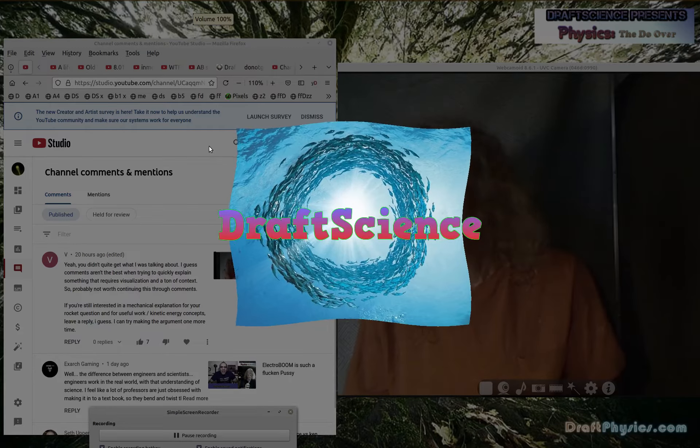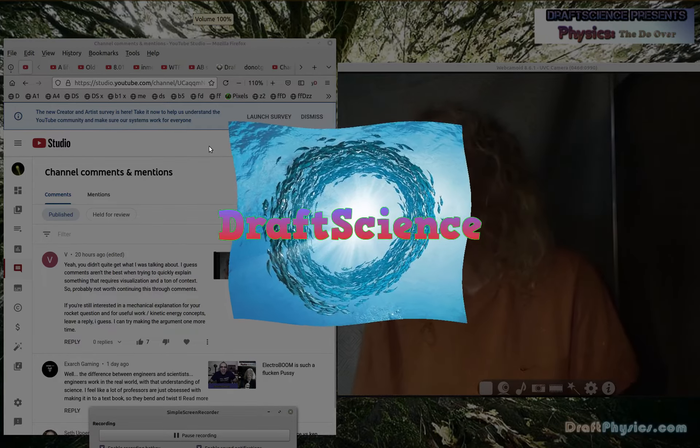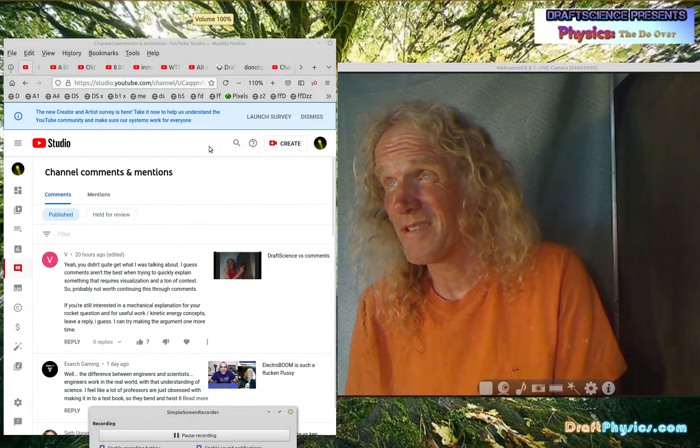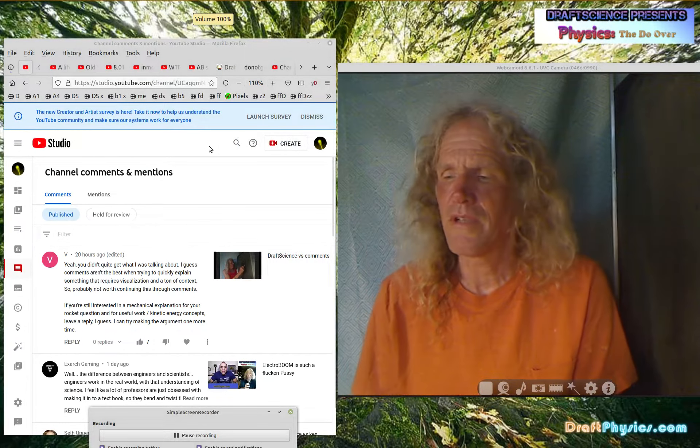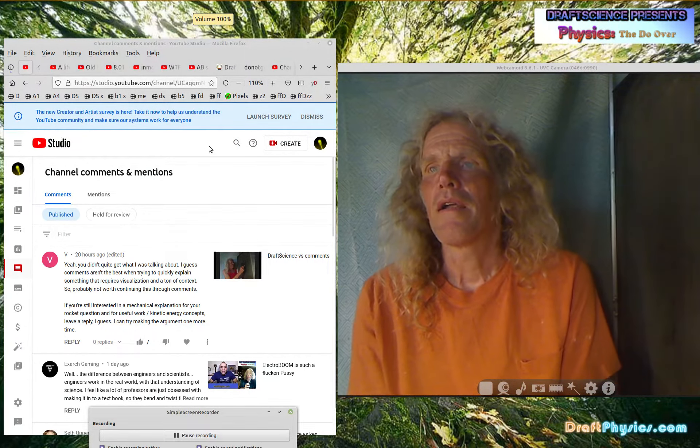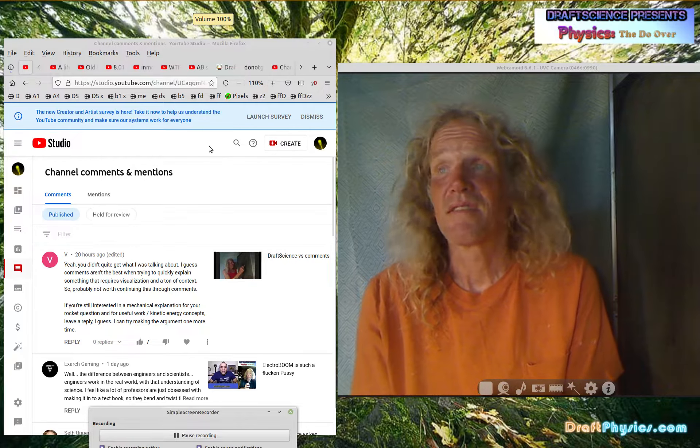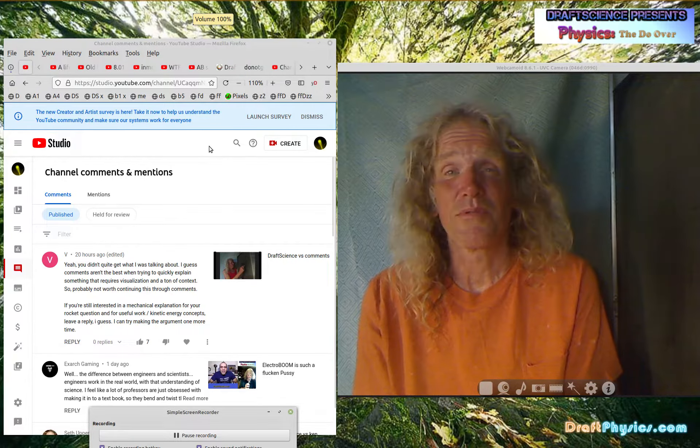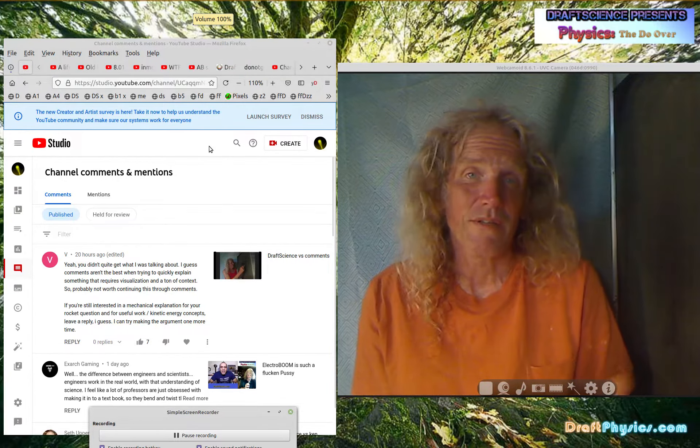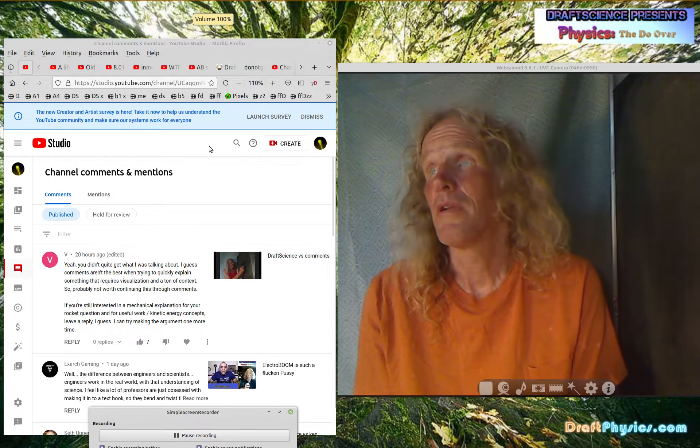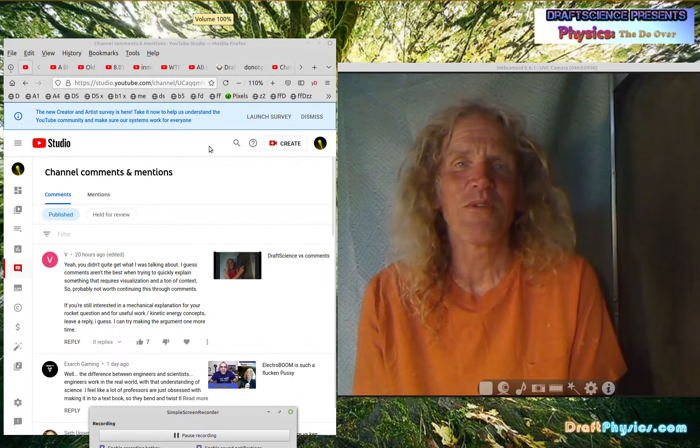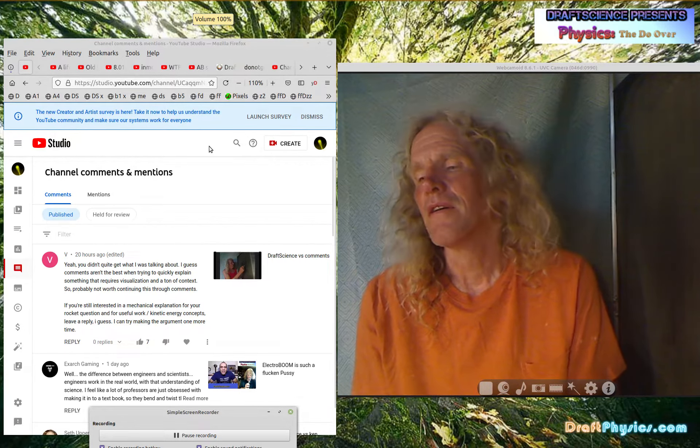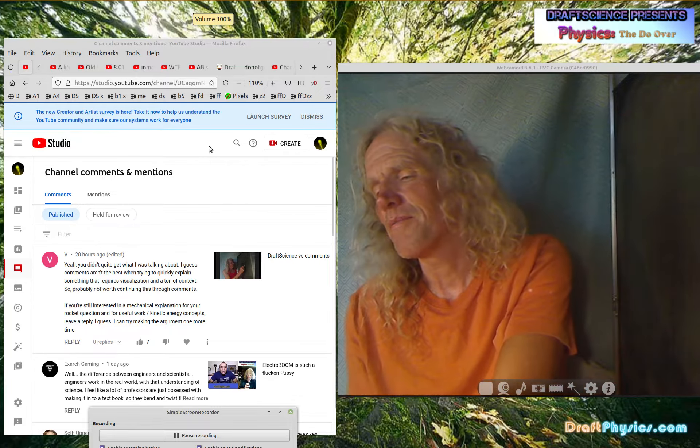All right, time for another Draft Science at graphphysics.com video presentation. All right, one comment that's somewhere close to a subject. Apparently what I wear is really important to people.